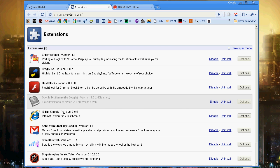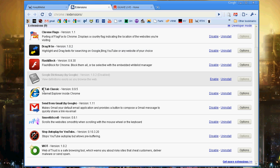IE Tab Classic: Internet Exploder inside of Chrome. I just basically read that because that's what it is.